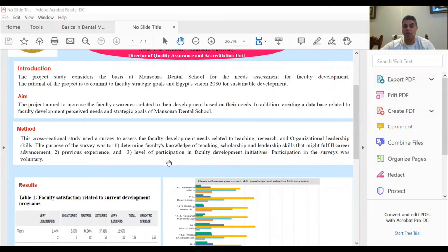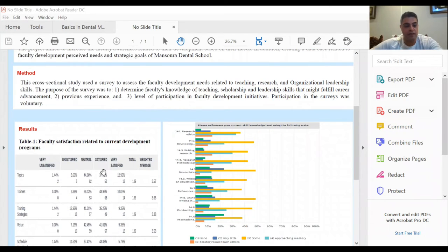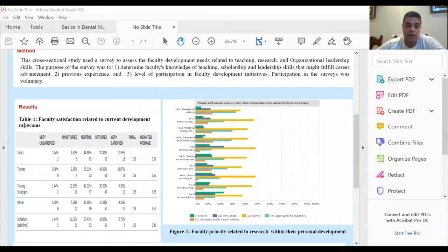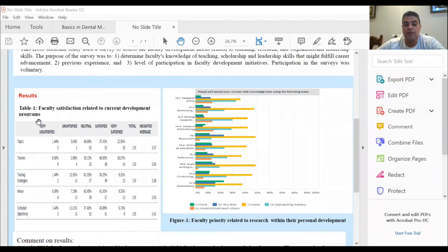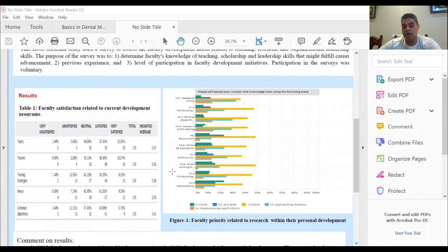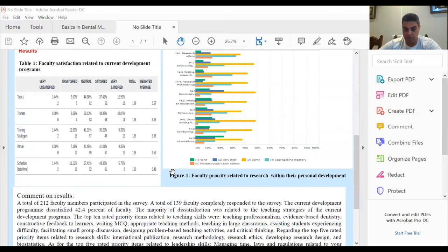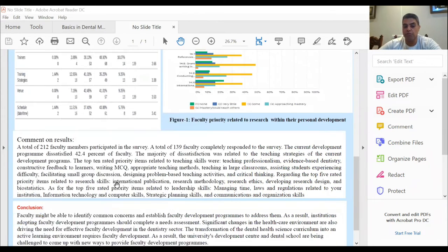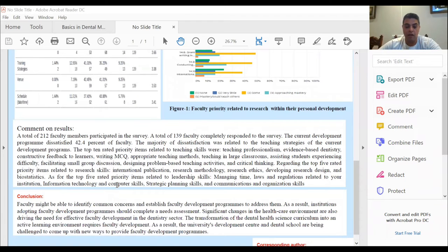The participation in the survey was voluntary. Here are the results of our project. This table shows the faculty satisfaction related to current development programs. This figure shows an example of the faculty priority related to research within their personal development. A total of 212 faculty members participated in the survey, of which 139 faculty completely responded.